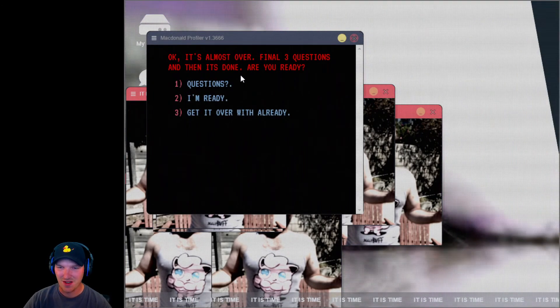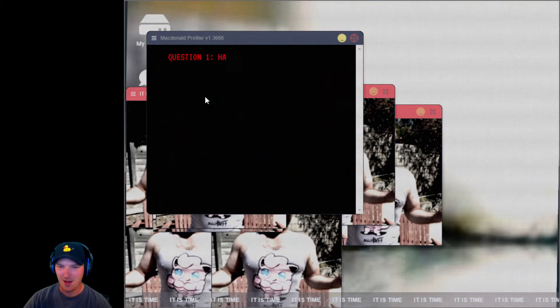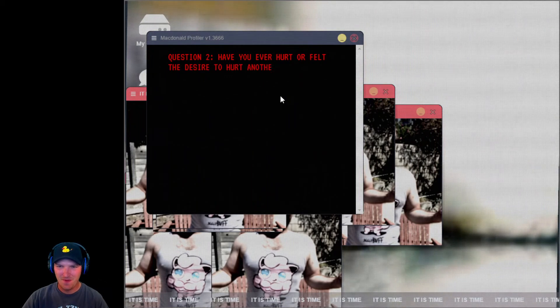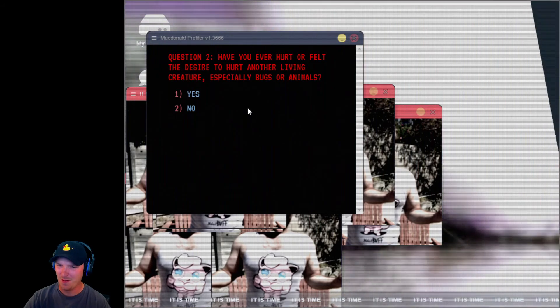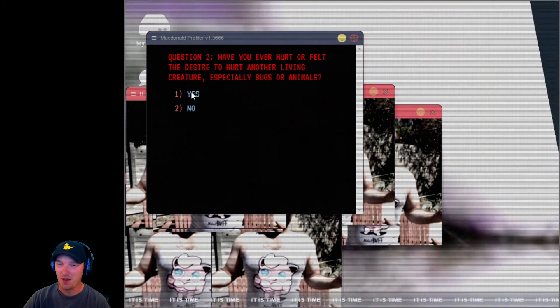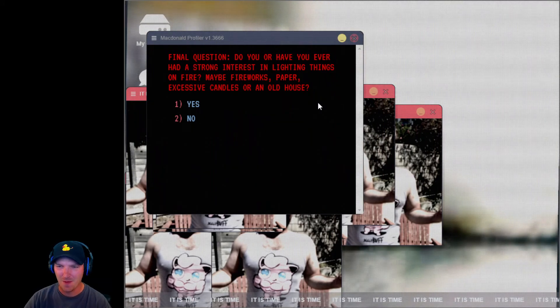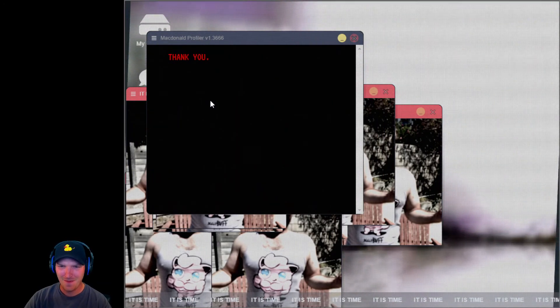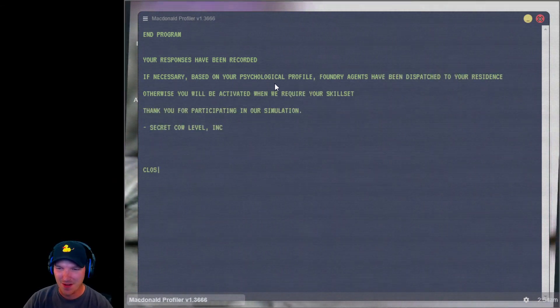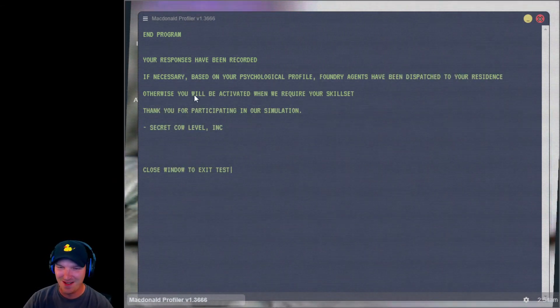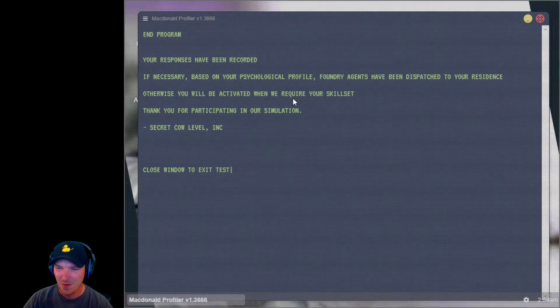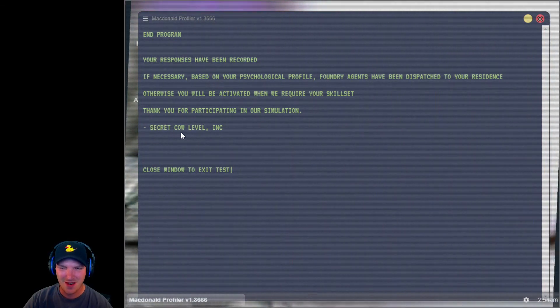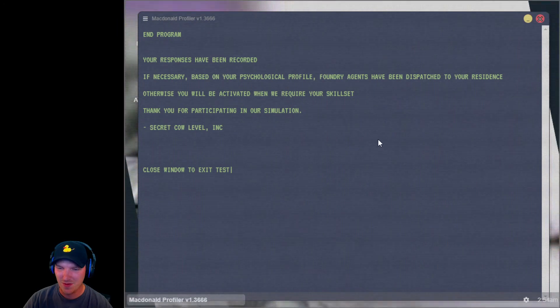Okay. It's almost over. Final three questions. And then it's done. Are you ready? I'm ready. Have you ever wet the bed? Yeah, when I was a kid. Have you ever hurt or felt the desire to hurt another living creature, especially bugs or animals? I mean, spiders. Do you or have you ever had a strong interest in lighting things on fire? Maybe fireworks? Hell yeah! Your responses have been recorded if necessary based on your psychological profile. Foundry agents have been dispatched to your residence. Otherwise, you will be activated when we require your skill set. Thank you for participating in our simulation. Secret cow level ink. Close window. Okay.